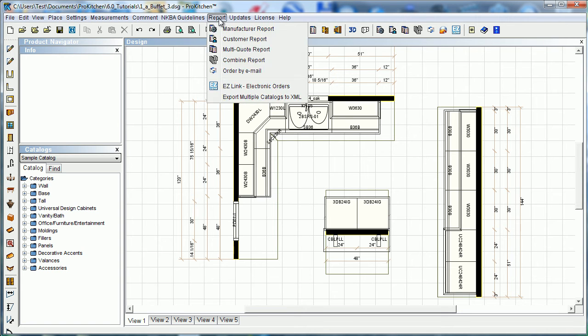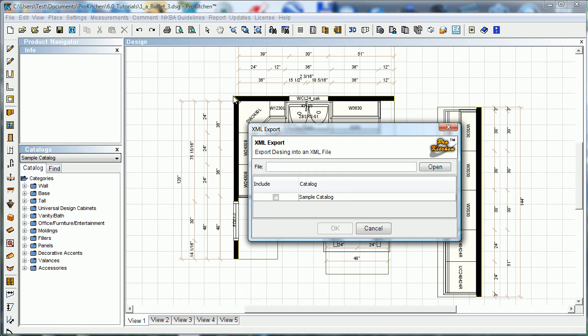So let's go back up here to report, export multiple XML catalogs. This is just in case you have—it says multiple in there in case you have more than one catalog in your design.